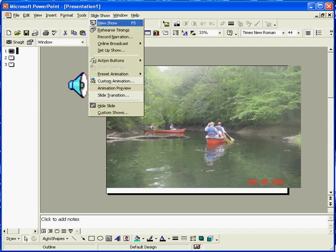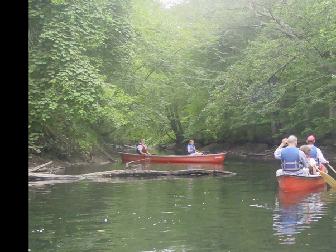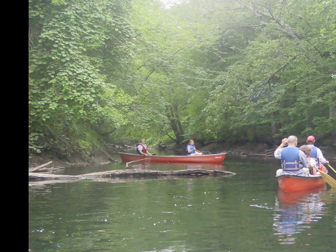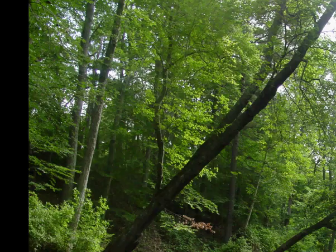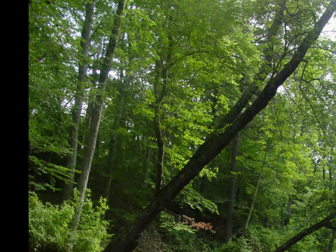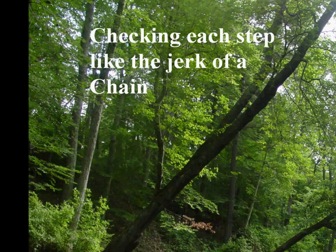All right. Let's view the show. [Demo plays] It was the careless, powerful look he had in spite of a lameness, checking each step like the jerk of a chain.